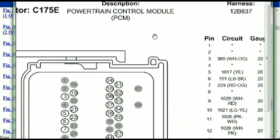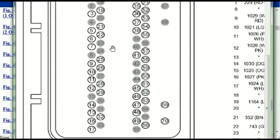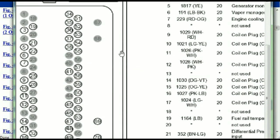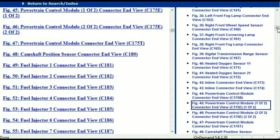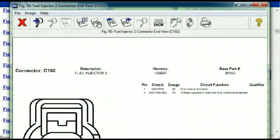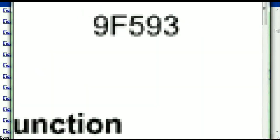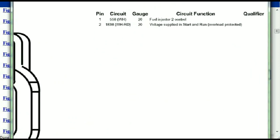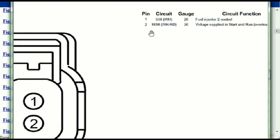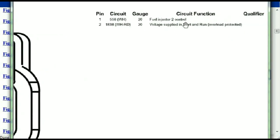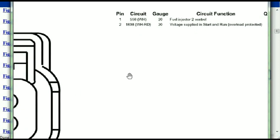So if we were to open the electrical diagram for the powertrain control modules, the pins that we are looking at here and the colors are also going to match or correspond. Any other connector — all you just have to do is to select it and you're going to be given the information. This is what it's going to look like: the description, the harness, the number, and the base part number. If you want to look for it online, you can use this base part number. The pins are explained — one and two — with one representing the fuel injector control and two being the voltage supplied in start and run.